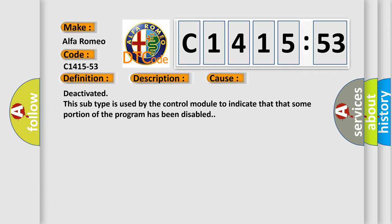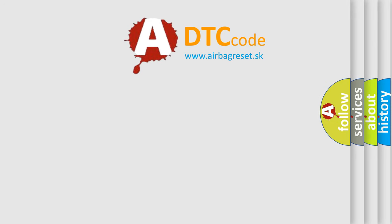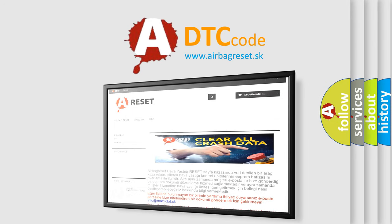This diagnostic error occurs most often in these cases: Deactivated. This subtype is used by the control module to indicate that some portion of the program has been disabled.